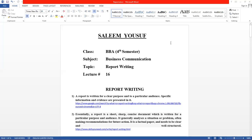Assalamu alaykum students, I'm your teacher Salim Yusuf and today it is my lecture number 16 for the students of BBF fourth semester. In this lecture we shall discuss the topic report writing. آج کا lecture report writing سے متعلق ہے، بڑا اہم lecture ہے۔